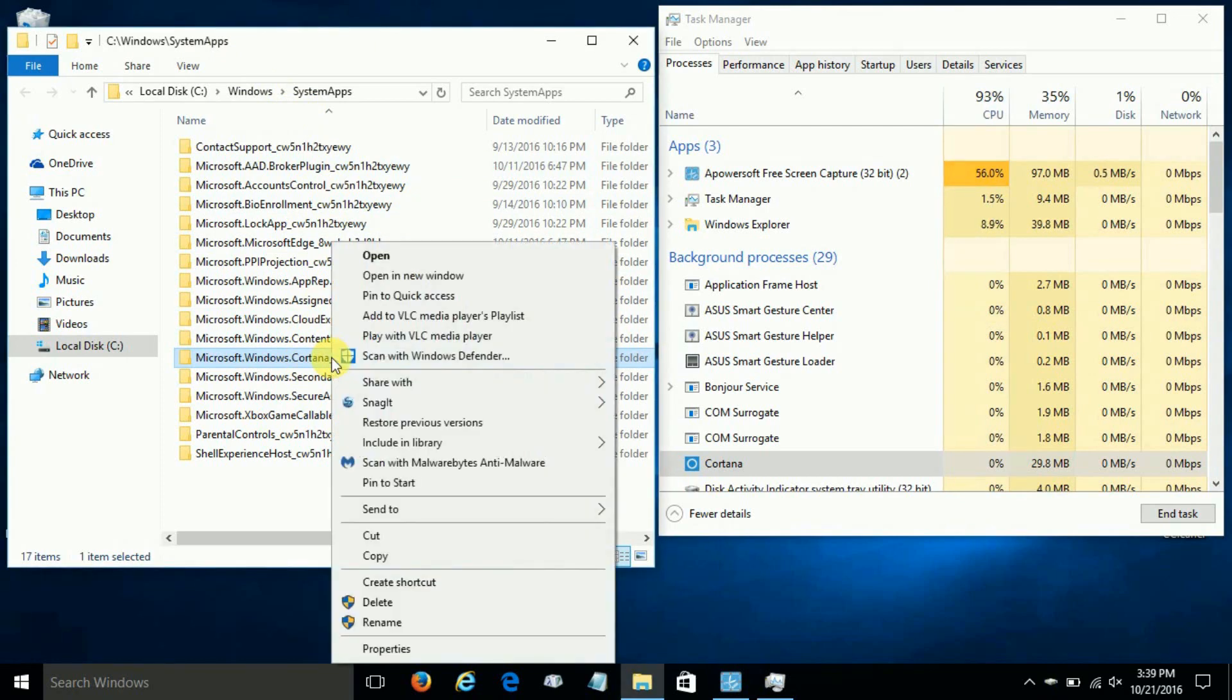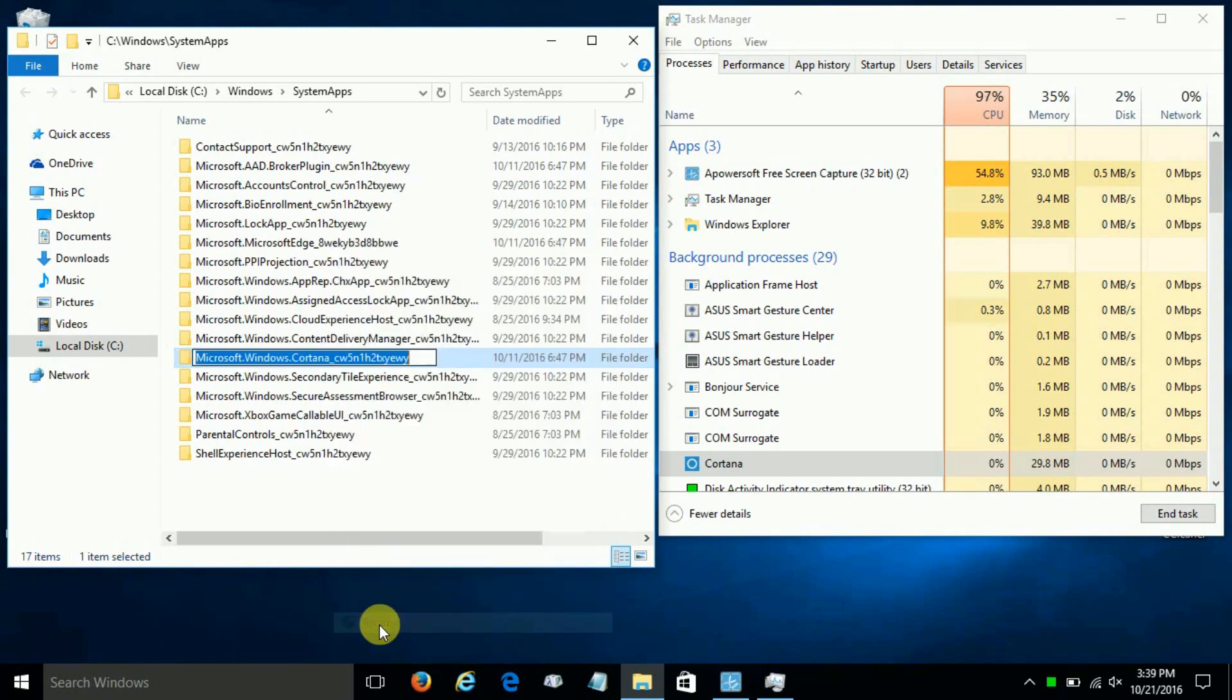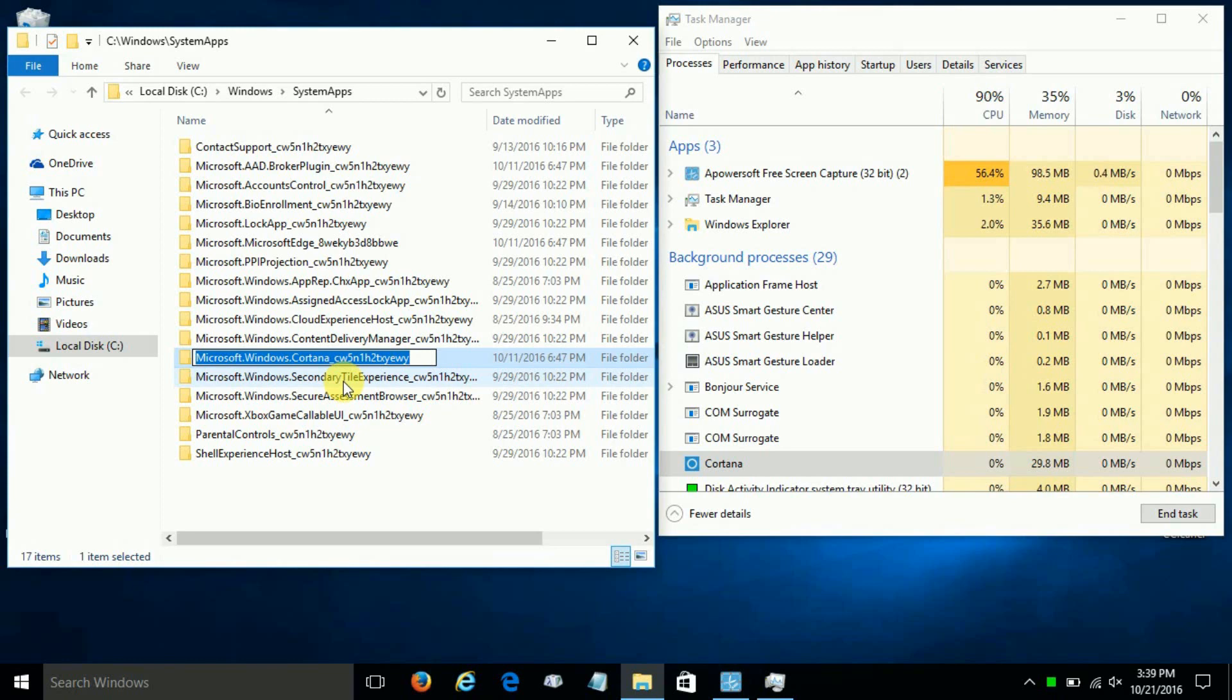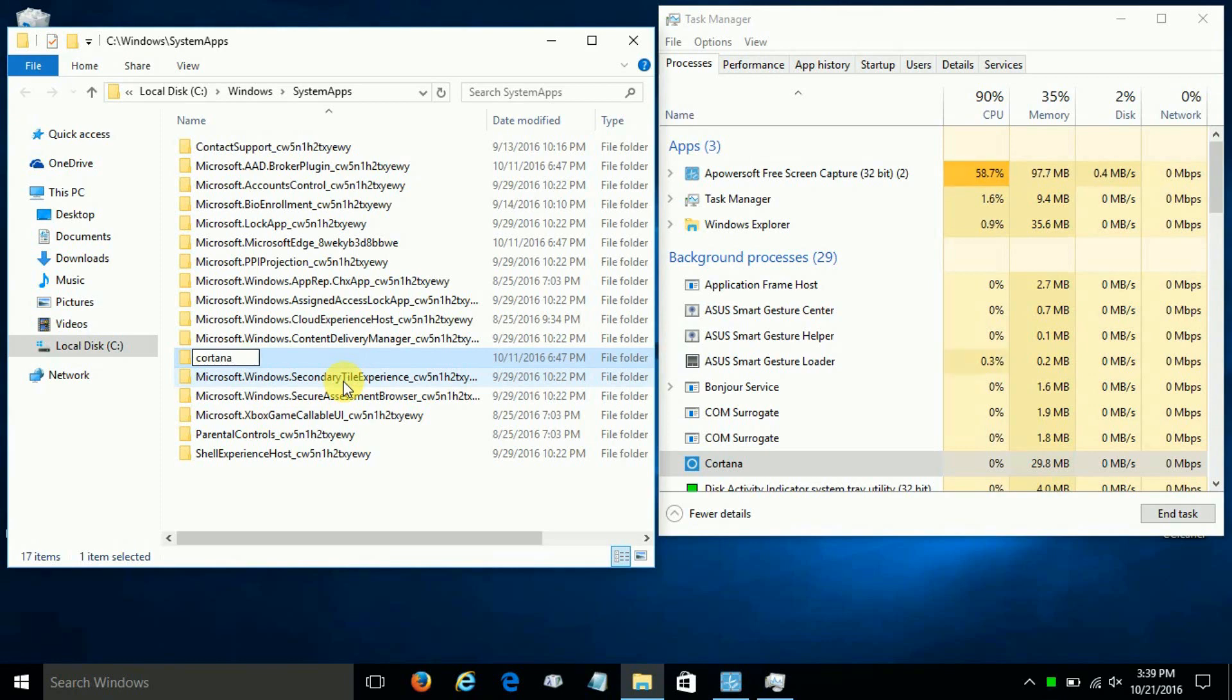And I'm going to just name it 'Cortana Off.' You can name it any name you like. And once you do and try to change the name, it comes back and says it's not able to. And if you click on Try Again, no matter how many times, it will not rename that folder.